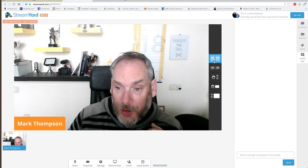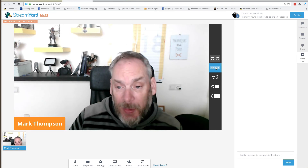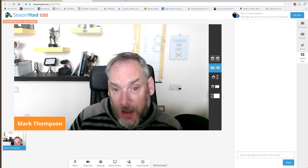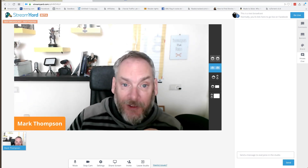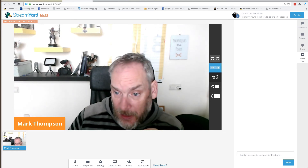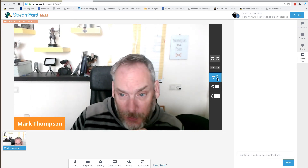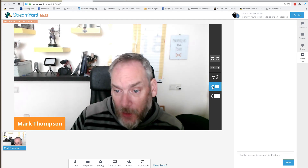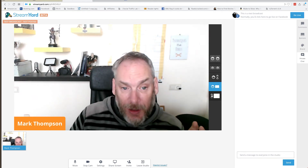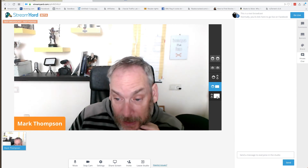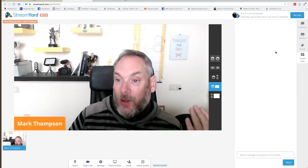When guests come on board you've got layout options: side by side full screen, side by side half screen so you can have branding above and below, one on the left with two guests on the right, or two people on the left sharing a screen. And that's really all there is to it.